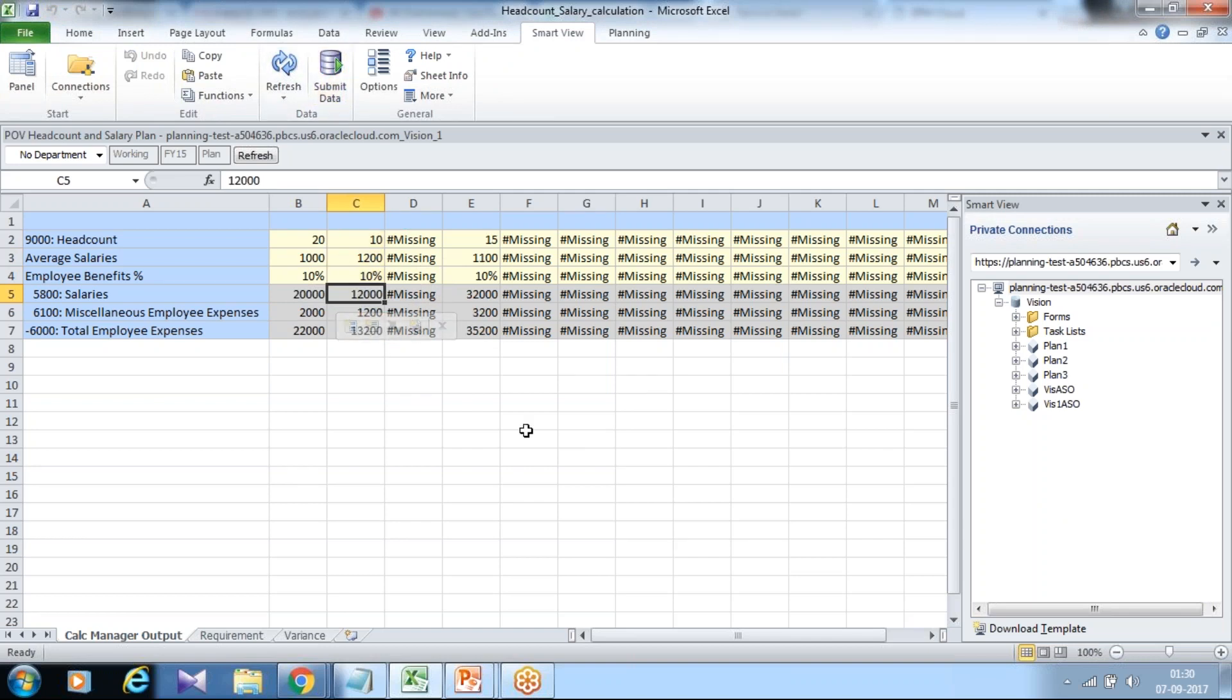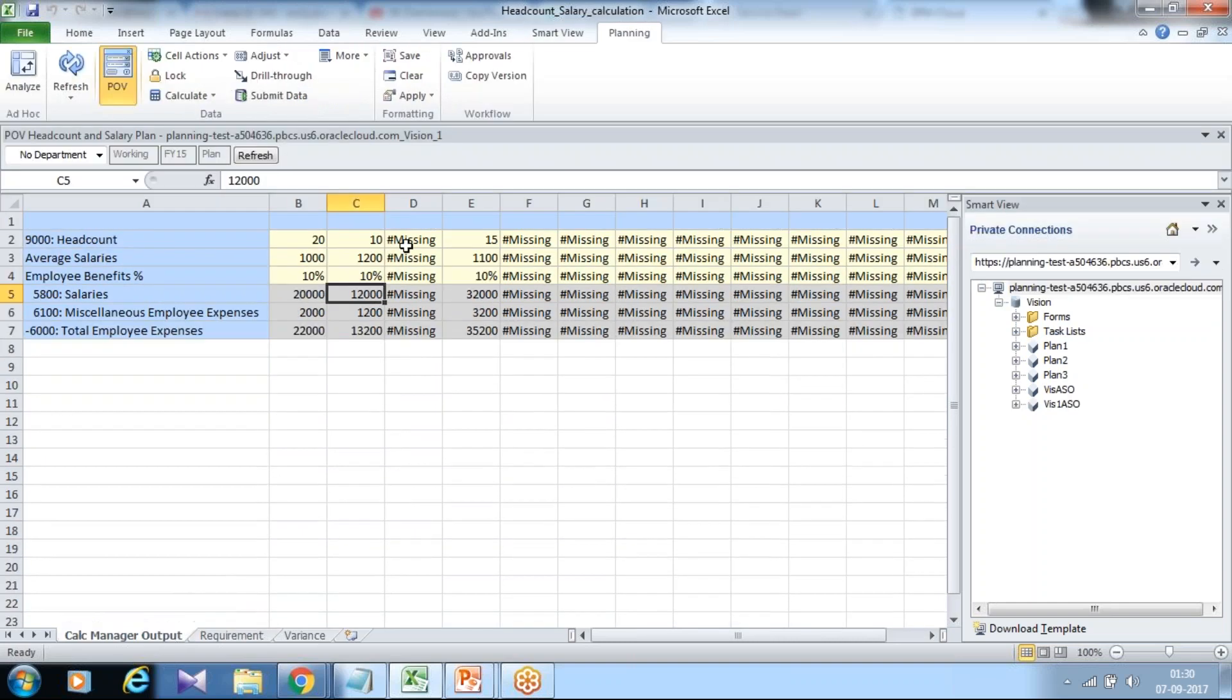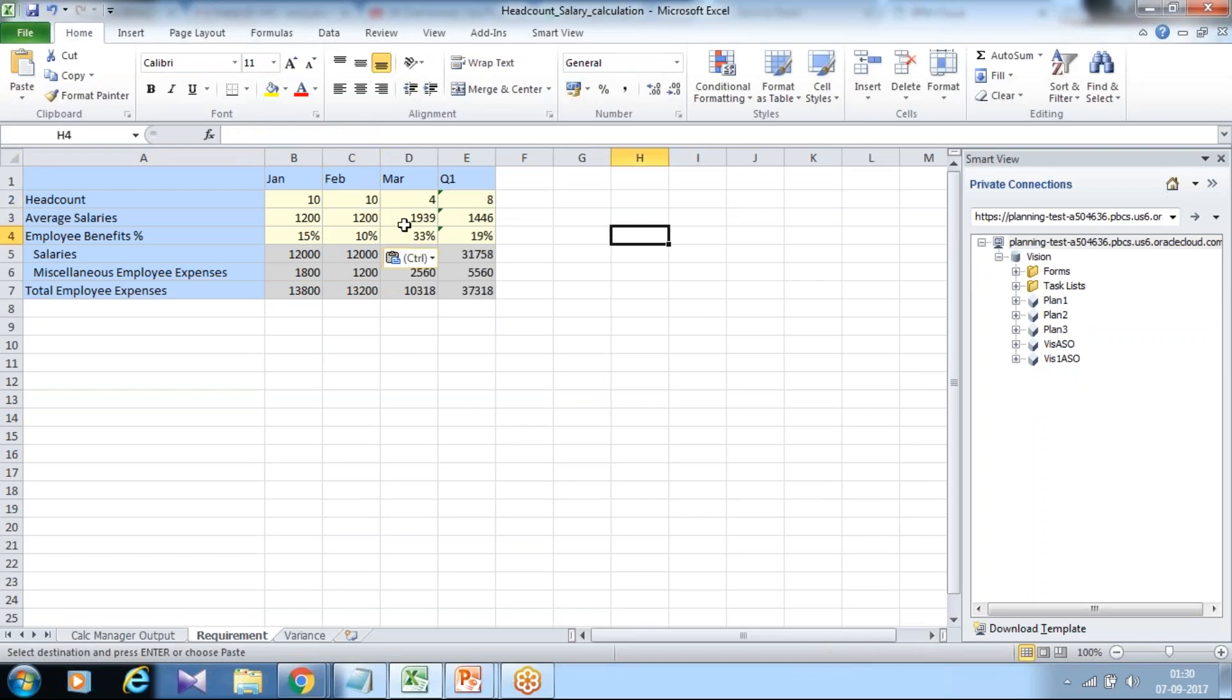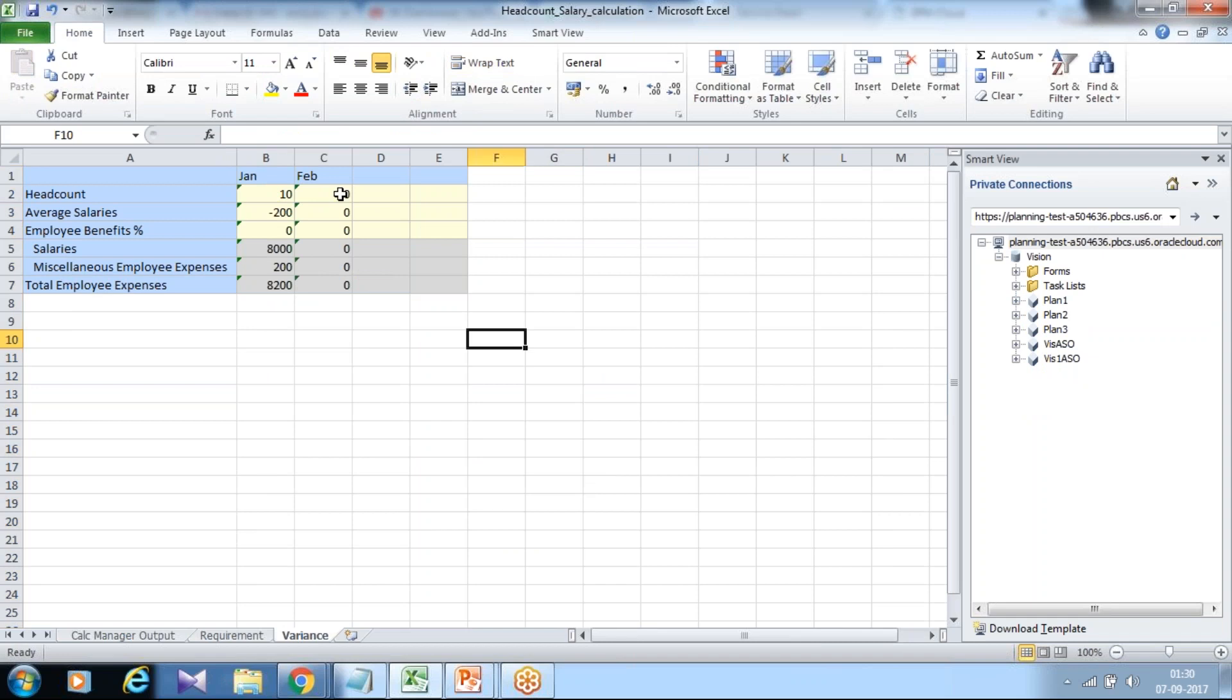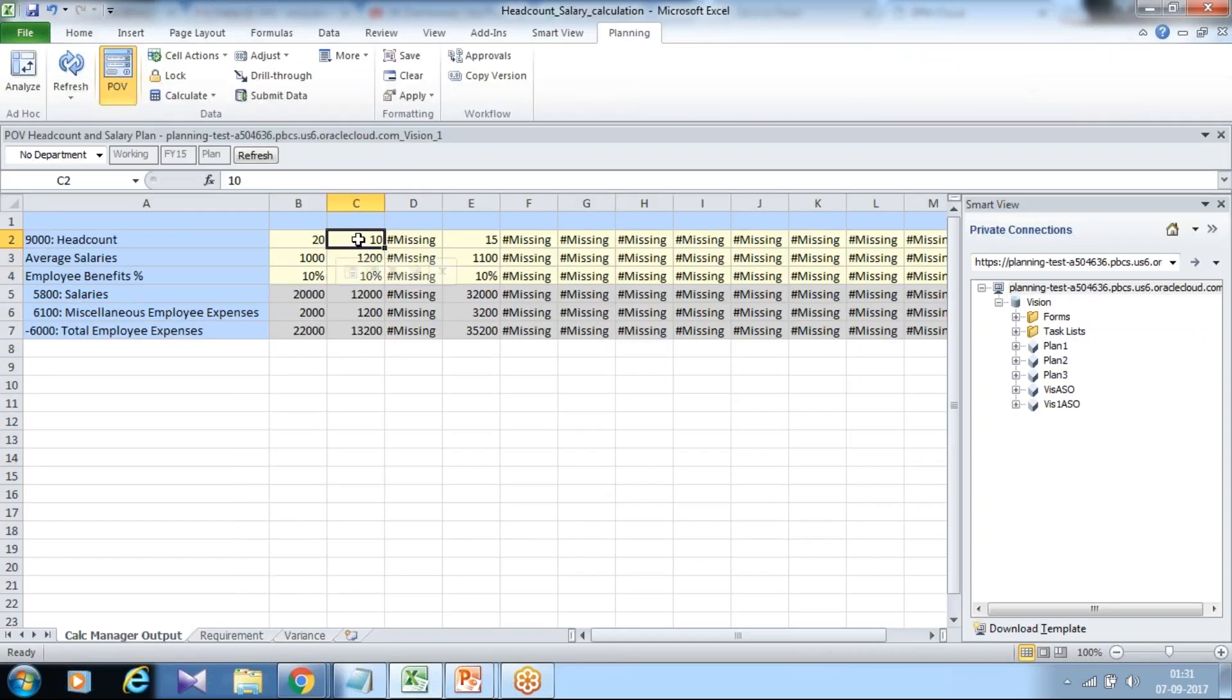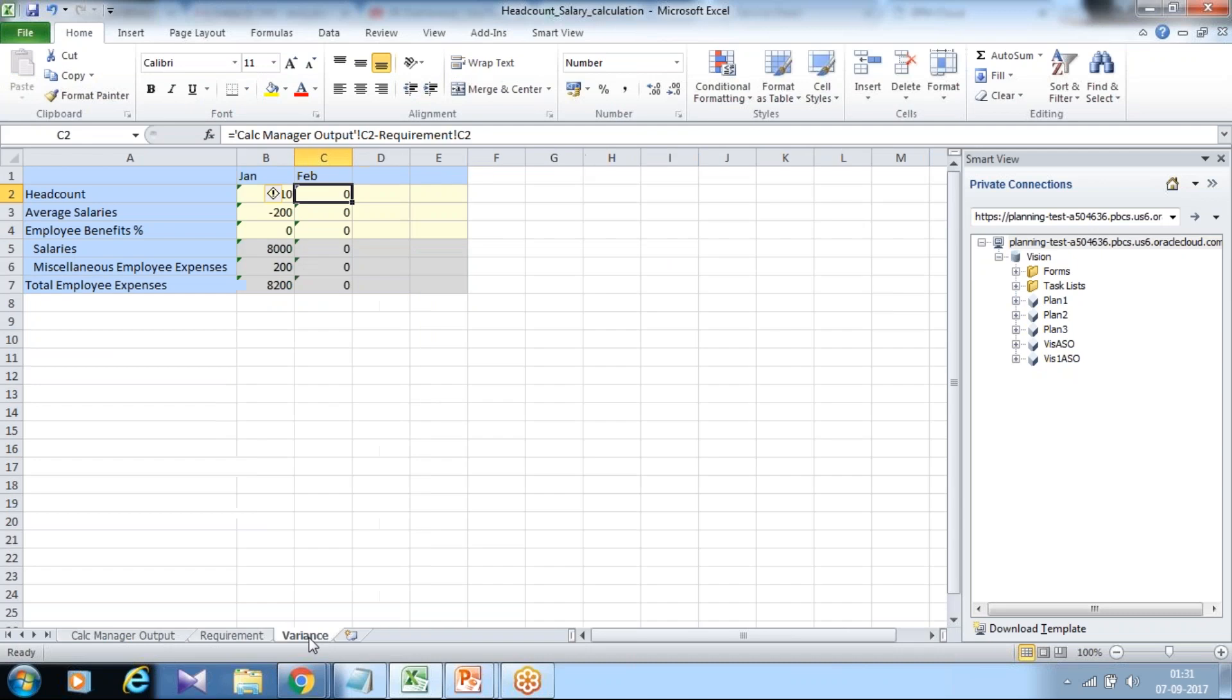To ensure your calculation is correct, always compare with your requirement sheet. Under requirement I put the same number and check my output is same. Under variance, so variance is nothing but the difference between your expected output, output rendered by calculation manager, and output required. The one which calculated in Excel. The variance zero means your calculation is absolutely perfect.